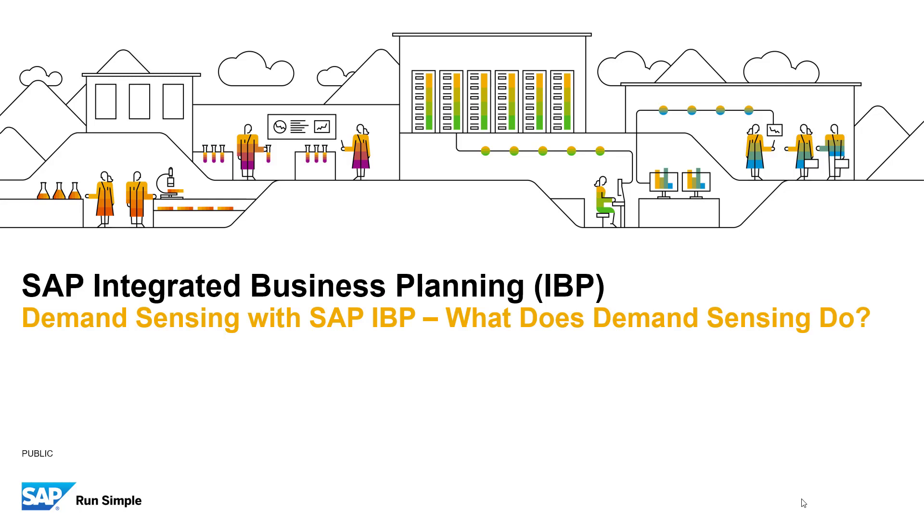Hello everyone, and welcome to our short video about the demand sensing capabilities within SAP's Integrated Business Planning, or IBP, solution. In this video, we will be focusing on the key question: what does demand sensing really do?